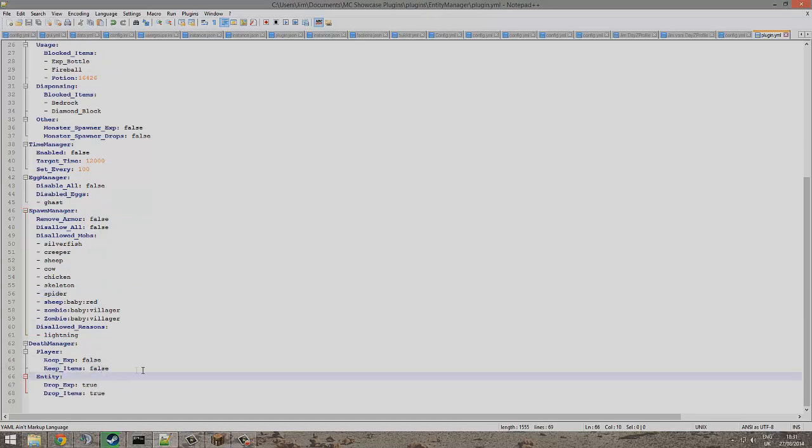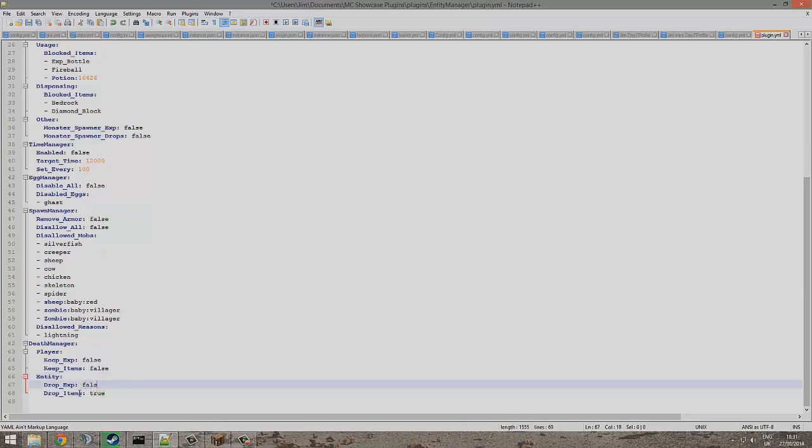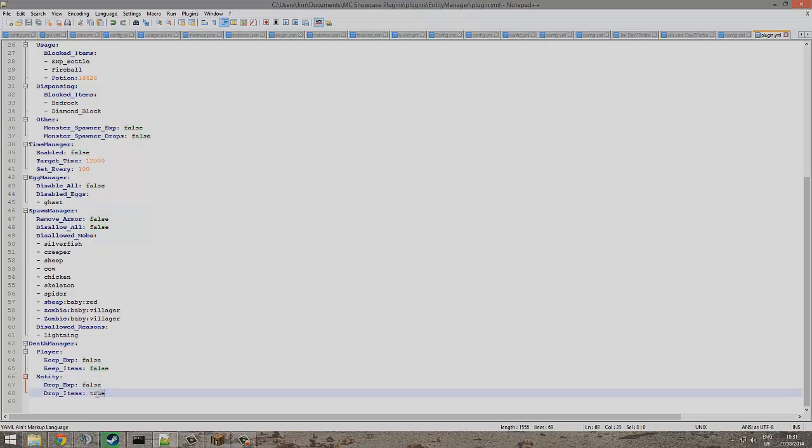You can also keep experience and items on death, so that is cool. You can also turn off zombies and whatnot dropping items and experience. So yeah, this is a really cool plugin, just got everything you would want.